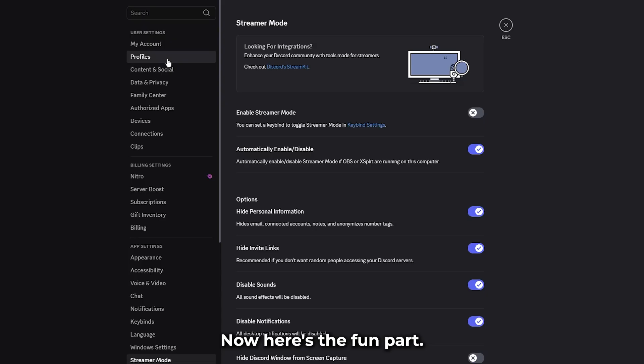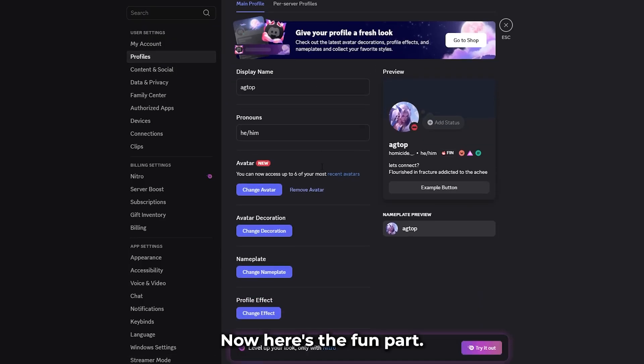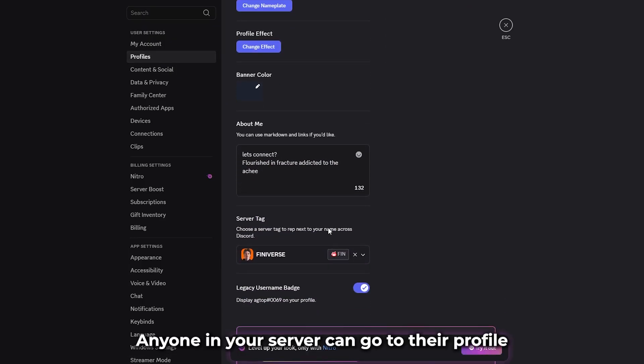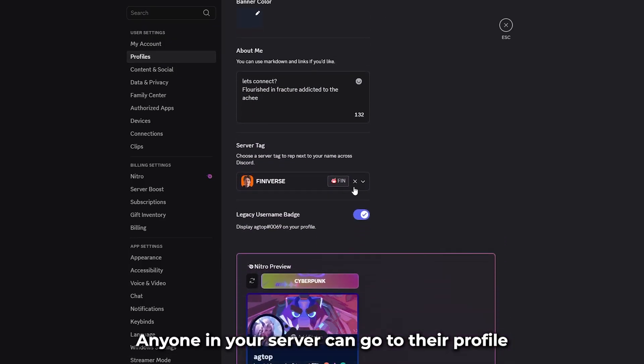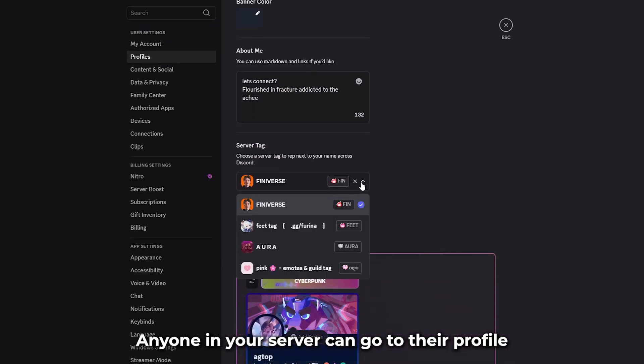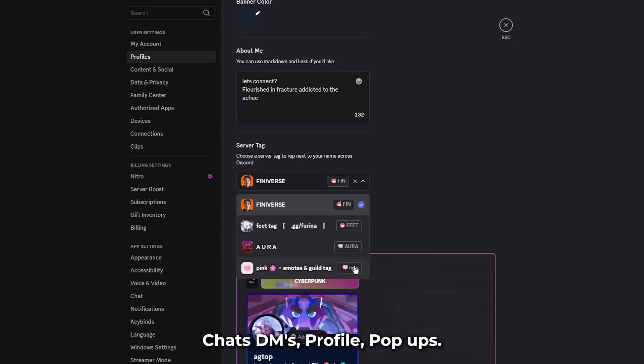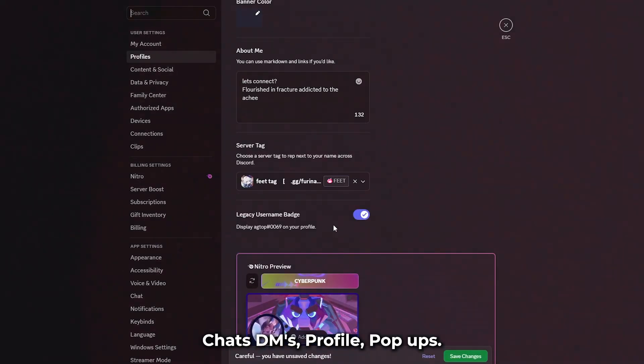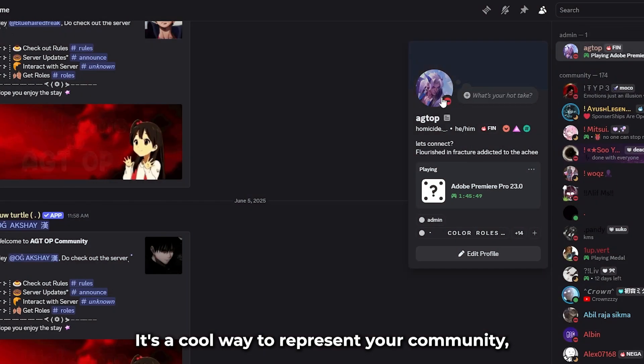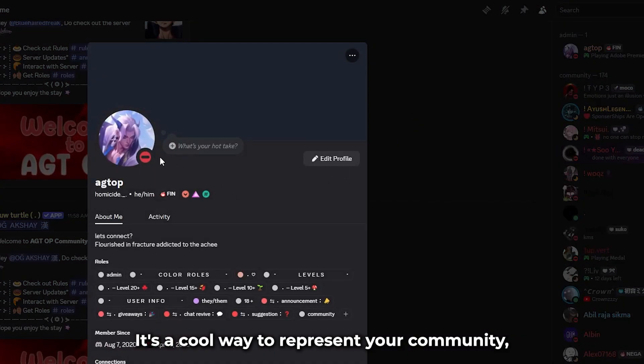Now, here's the fun part. Anyone in your server can go to their profile and add your tag to their username. It'll show up everywhere - chats, DMs, profile popups. It's a cool way to rep your community.